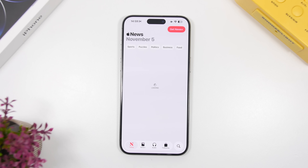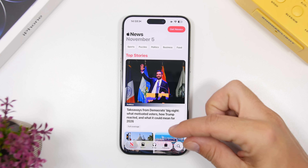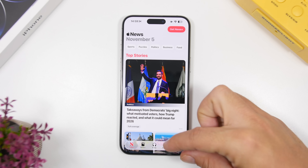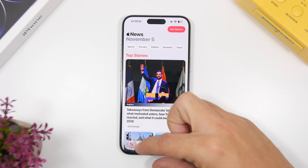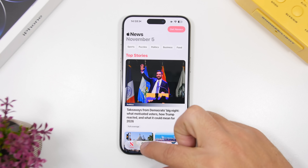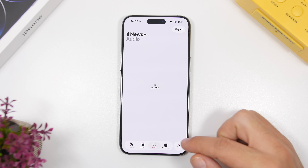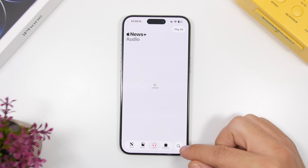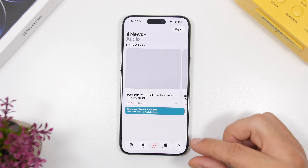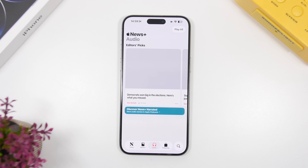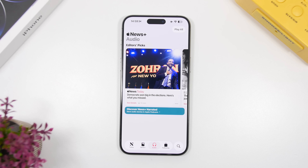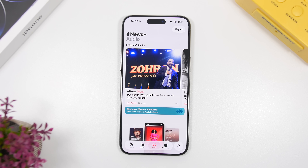The News app has also gotten some updates. You'll see the bottom tab where you switch between News and Audio, as well as the search bar — everything there has been redesigned with iOS 26.2 beta 1.